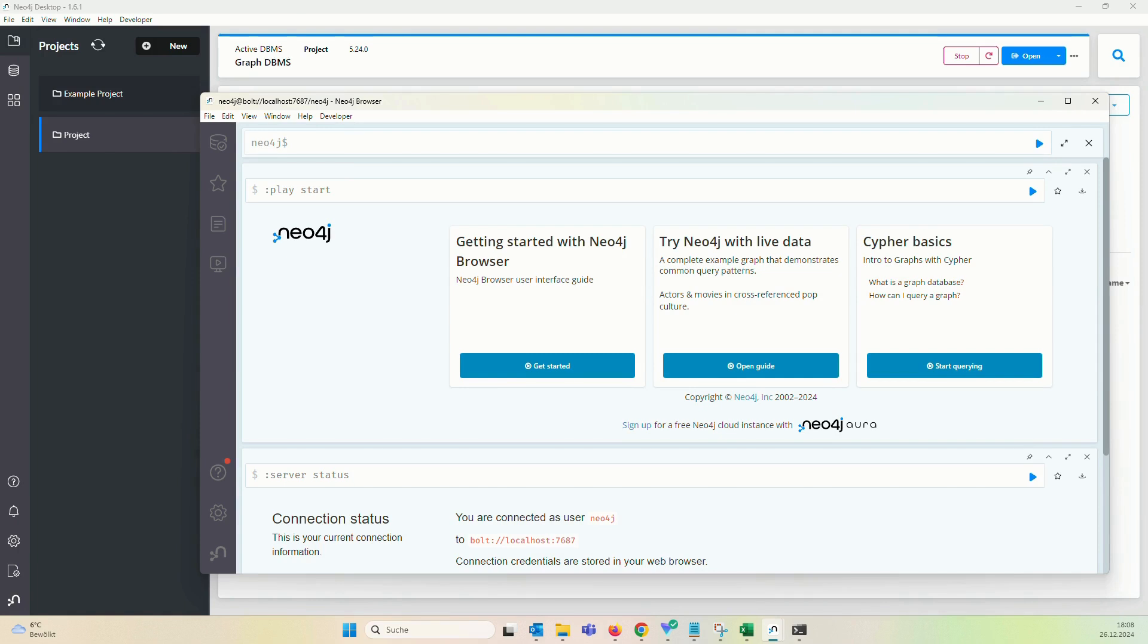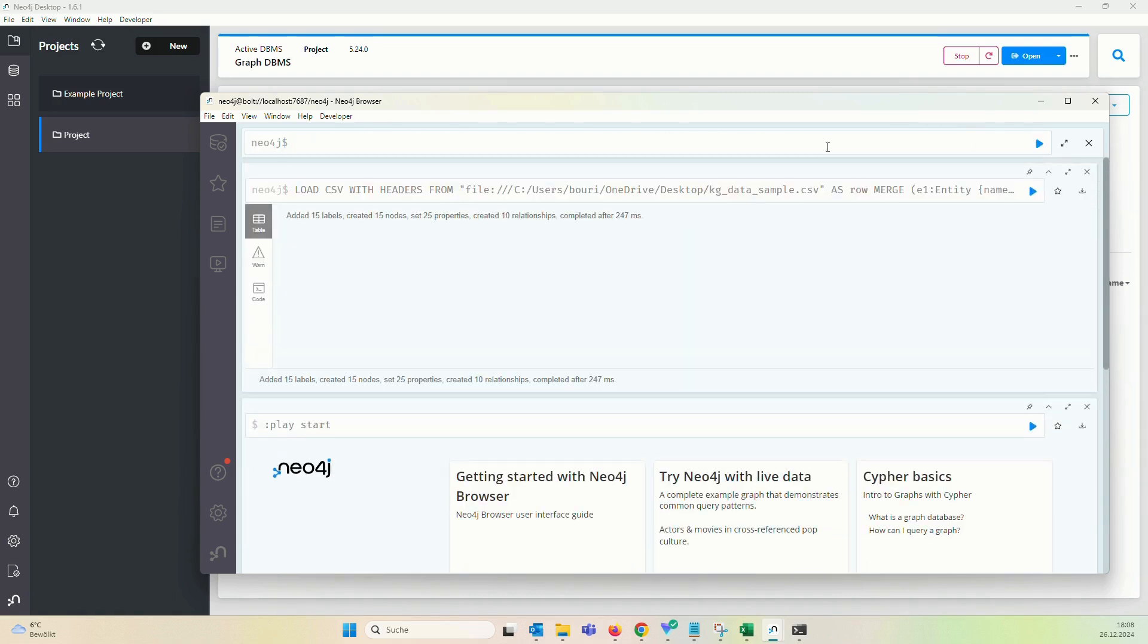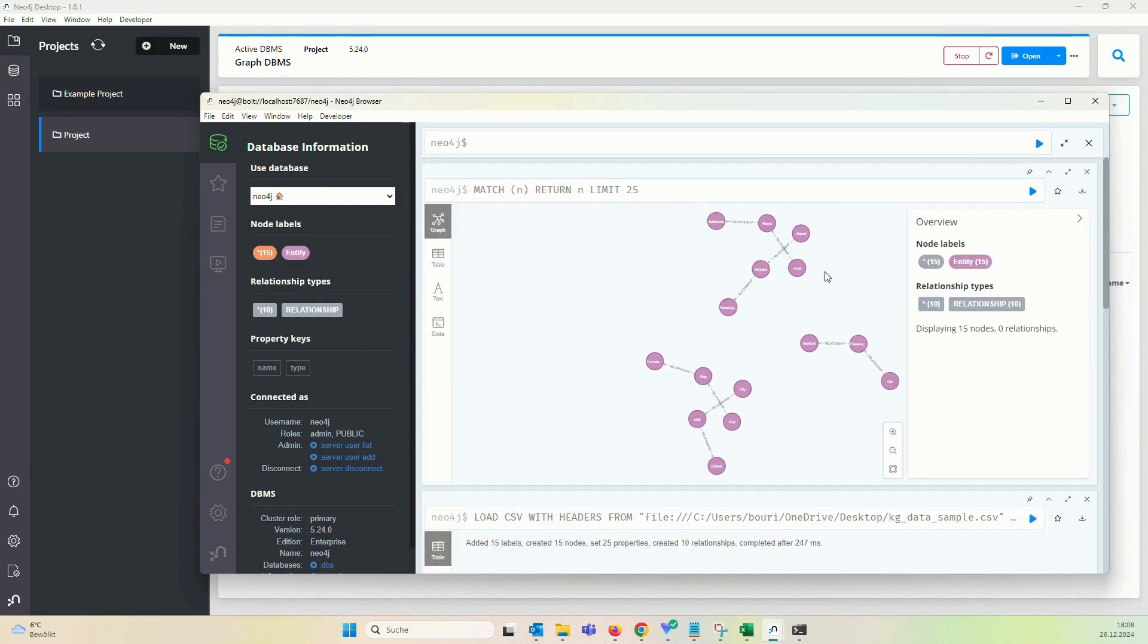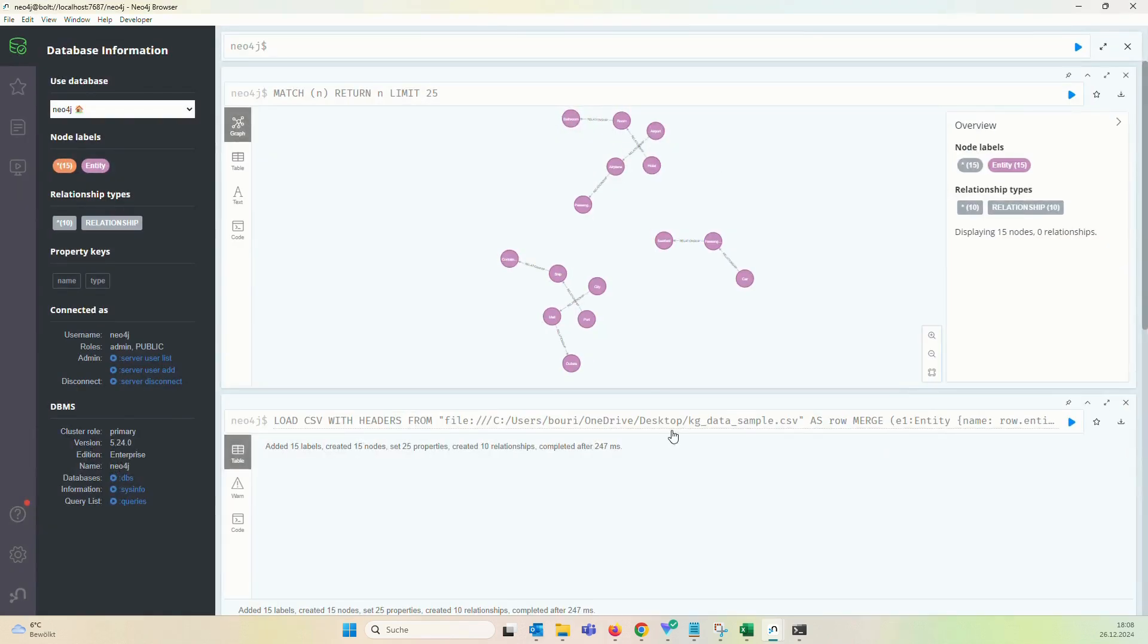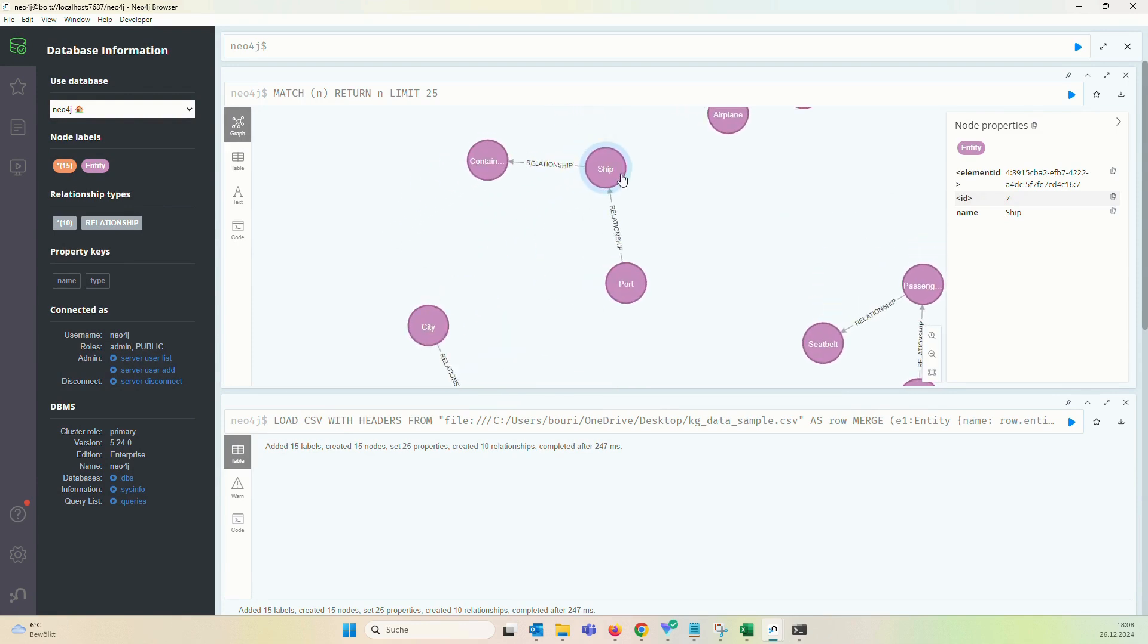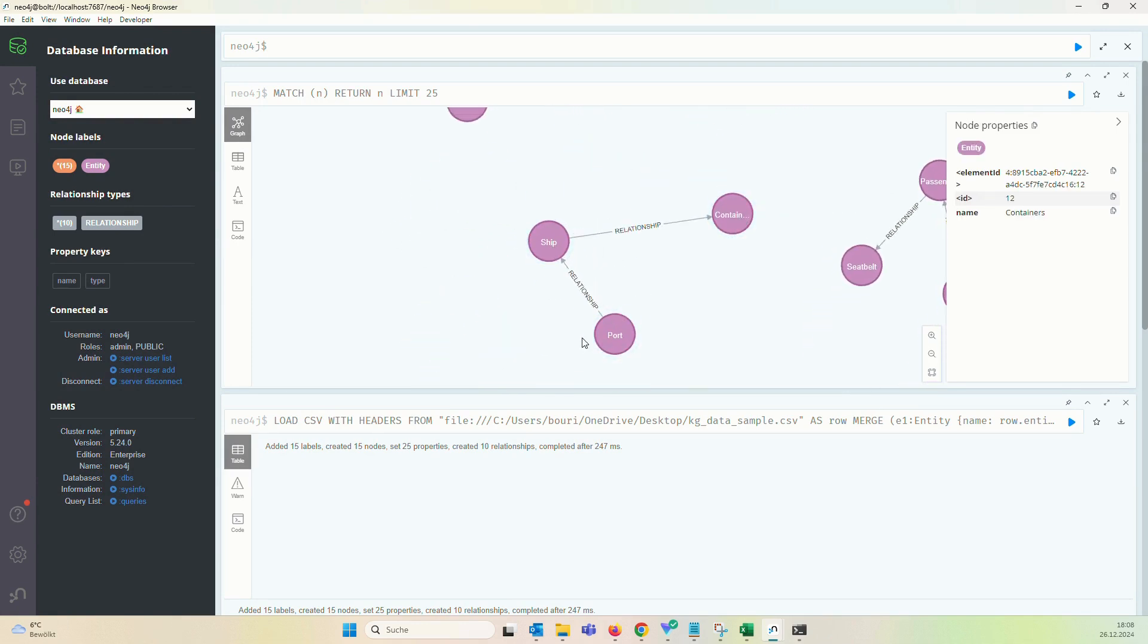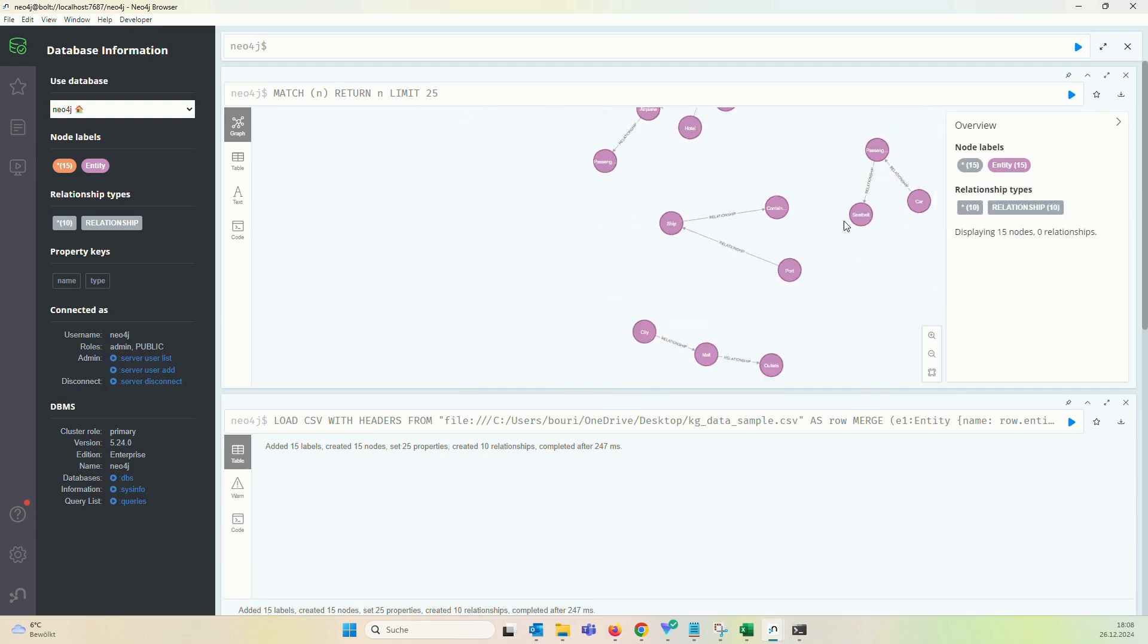All right, this looks good. Just click on Open again and we are here in our instance. We will take the same Cypher query again with our CSV file and just click on Play. We will see that we get our knowledge graph here uploaded. Here you can see the entities which you can already recognize in the CSV file if you've paid attention to the content.